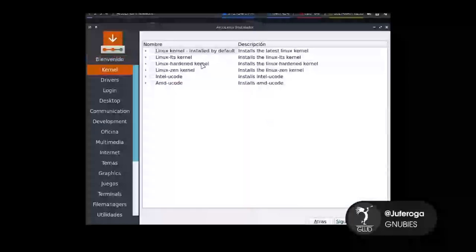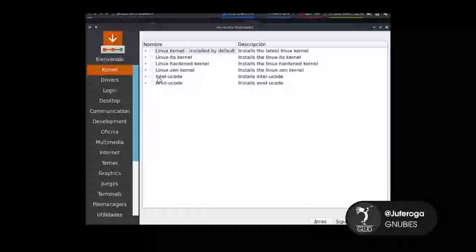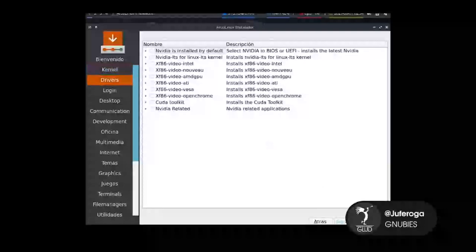Buscamos el kernel que nosotros queramos instalar. Podemos instalar el último kernel, el LTS, el Hardened, el Zen. También podemos instalar, si por ejemplo nuestra máquina tiene Intel, el microcódigo Intel o AMD. En este caso vamos a agregar solamente Linux. Le damos en siguiente.